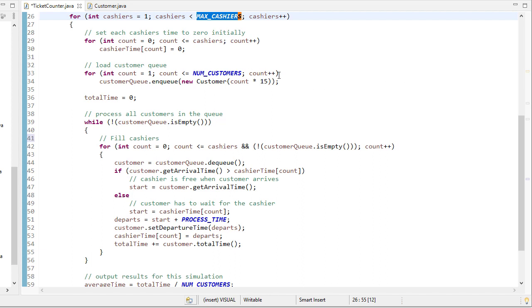And we'll also enqueue the customers, and each customer will have an arrival time 15 seconds after the previous customer. So one customer will show up 15 seconds, another, and so forth. Now, we don't want to actually wait 15 seconds, so we're going to just add time to this cashier array so that we can simulate that wait time, but we don't actually have to wait 15 seconds.